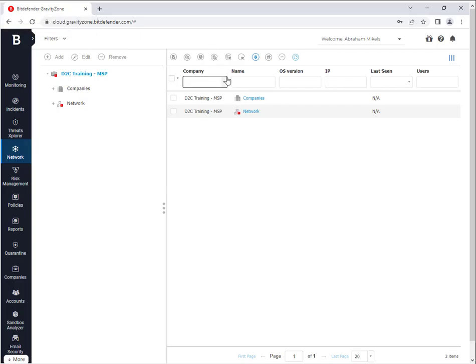Hello everyone, it's Abraham Michaels back with Direct2Channel on another video on Bitdefender Gravity Zone. In this video, you'll learn how to troubleshoot network printing issues on your endpoints.